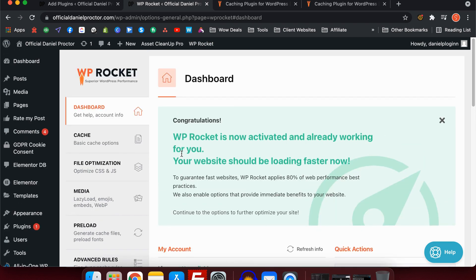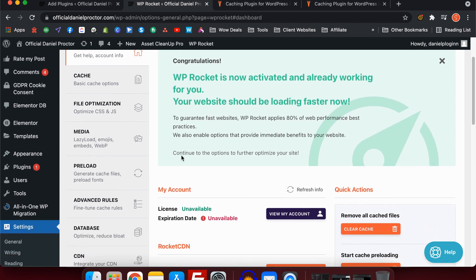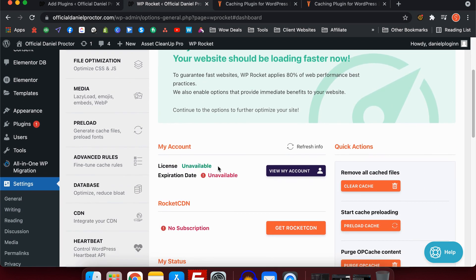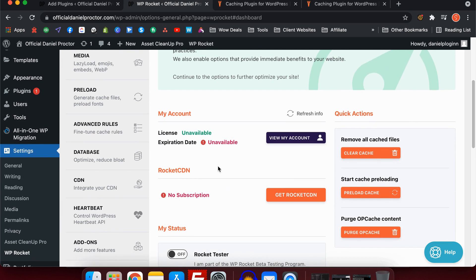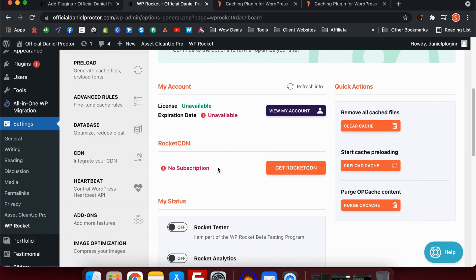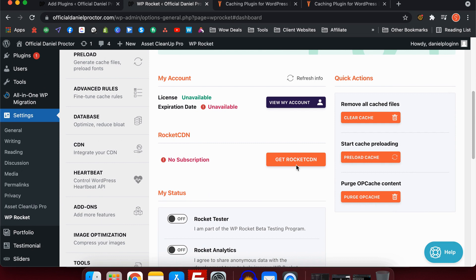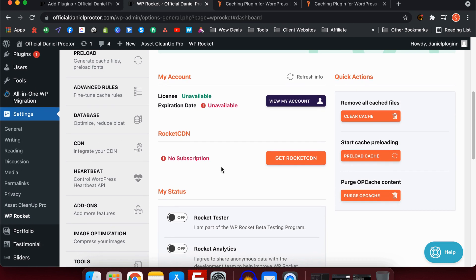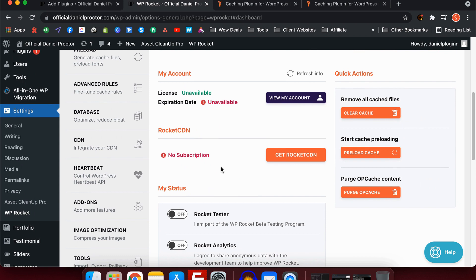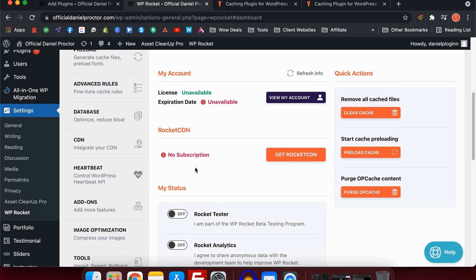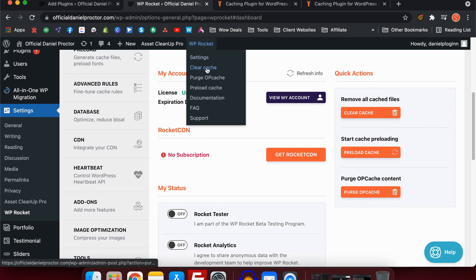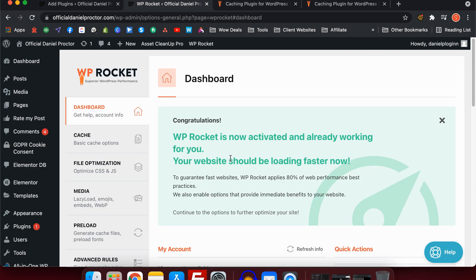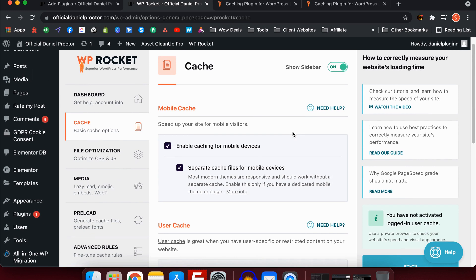We're on the dashboard now of WP Rocket. You'll see you've got your license, which for mine is unavailable. I have the unlimited license. Expiration is not available because it's unlimited. They have Rocket CDN. I haven't actually tested this one out, but I've heard it's quite good. It is new. I don't have any feedback on that at the moment. You'll also notice on the right-hand side we've got clear cache, preload cache, and purge OP cache. I don't use any of these buttons here. I only use the ones up the top because it's way easier.